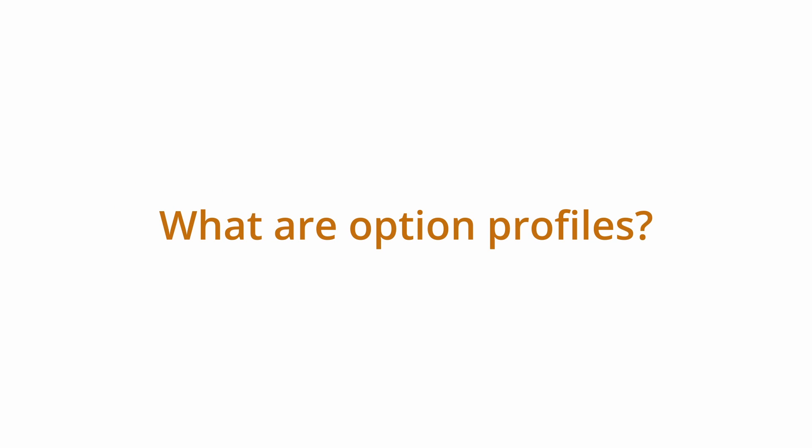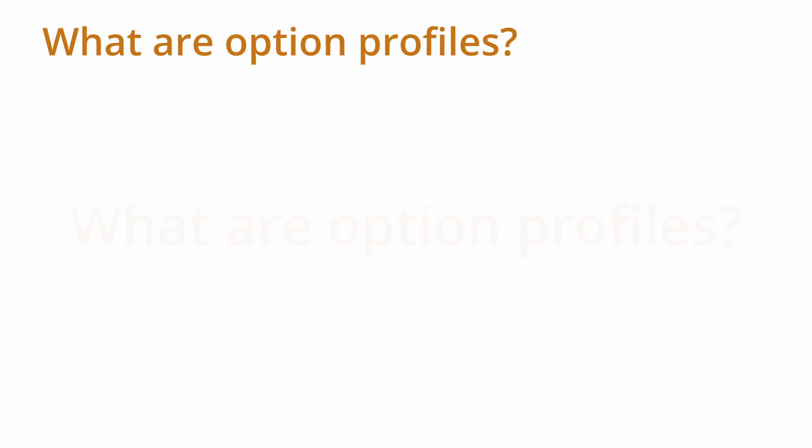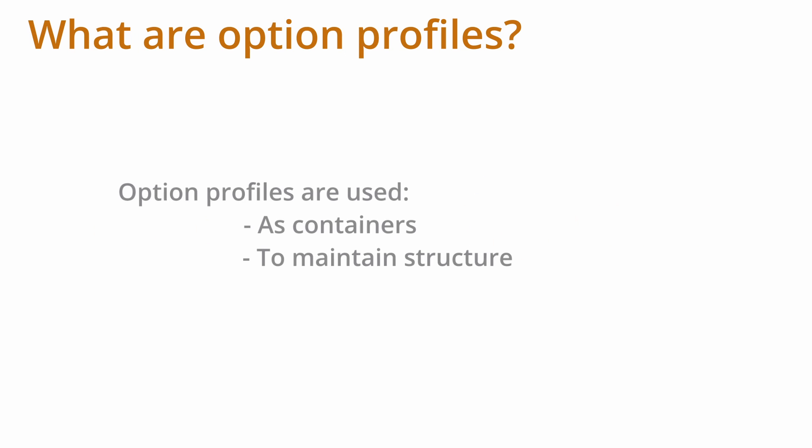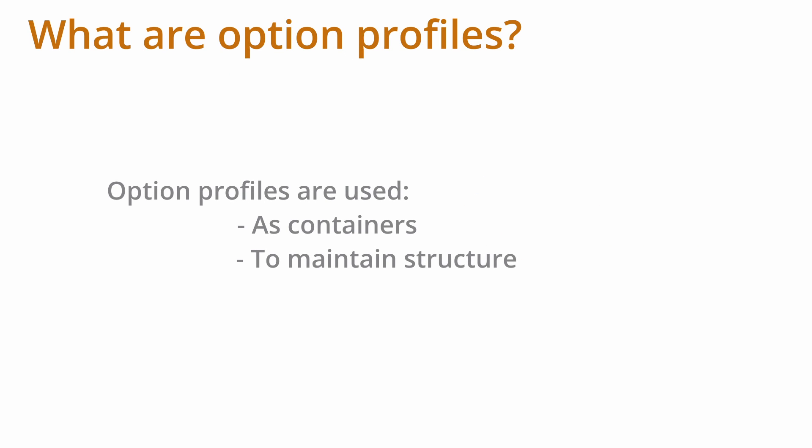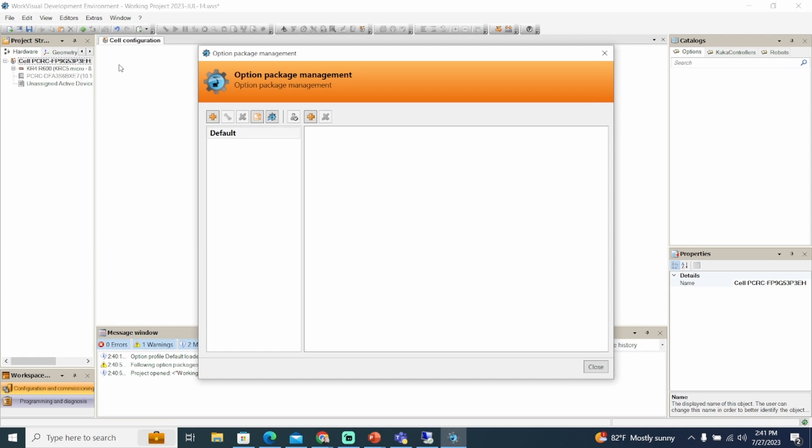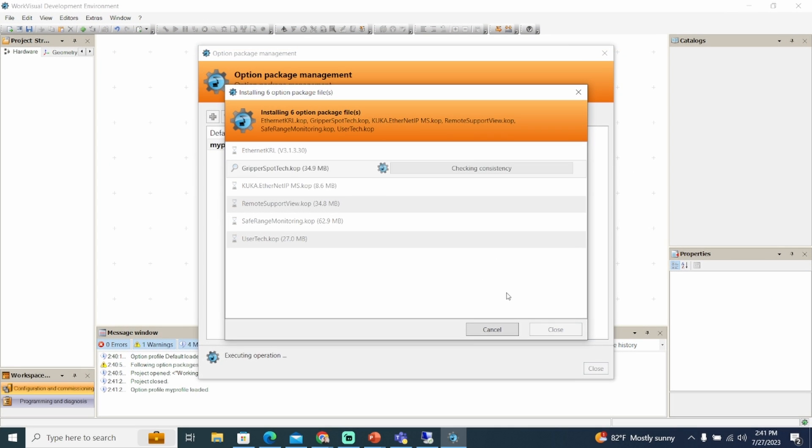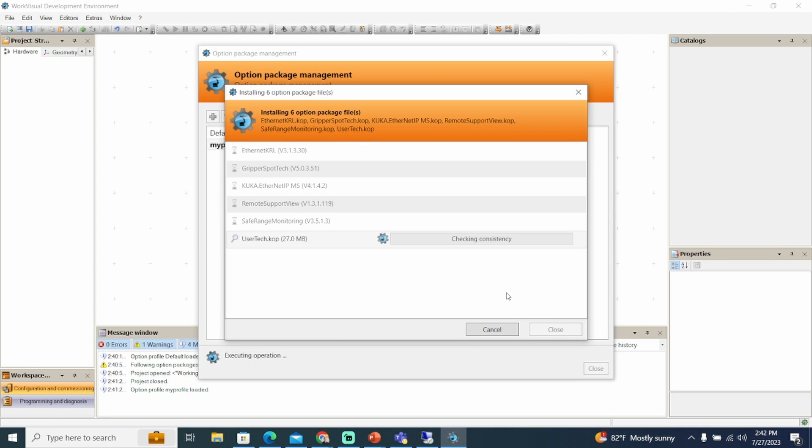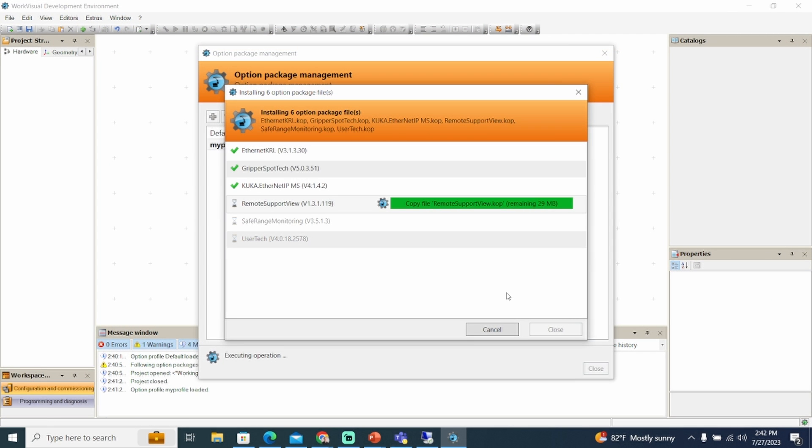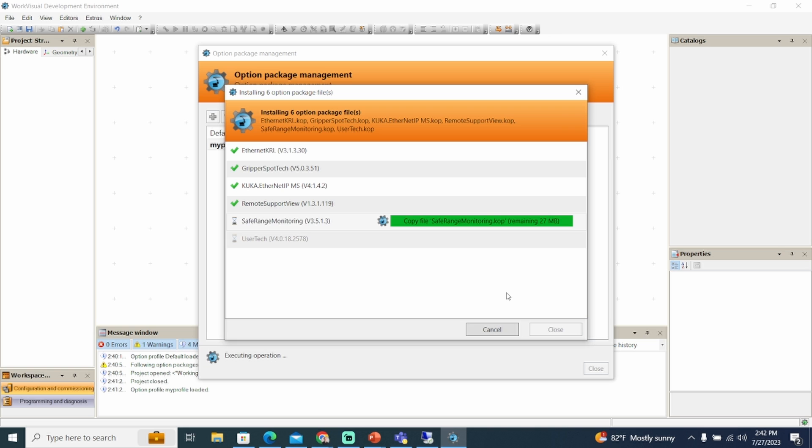Option profiles can be used as containers for different versions of packages in WorkVisual and to manage them in a structured manner. The default option profile is available as standard, and it cannot be renamed or deleted. Note that option packages can only be installed in the active option profile, and the active option profile cannot be renamed or deleted.